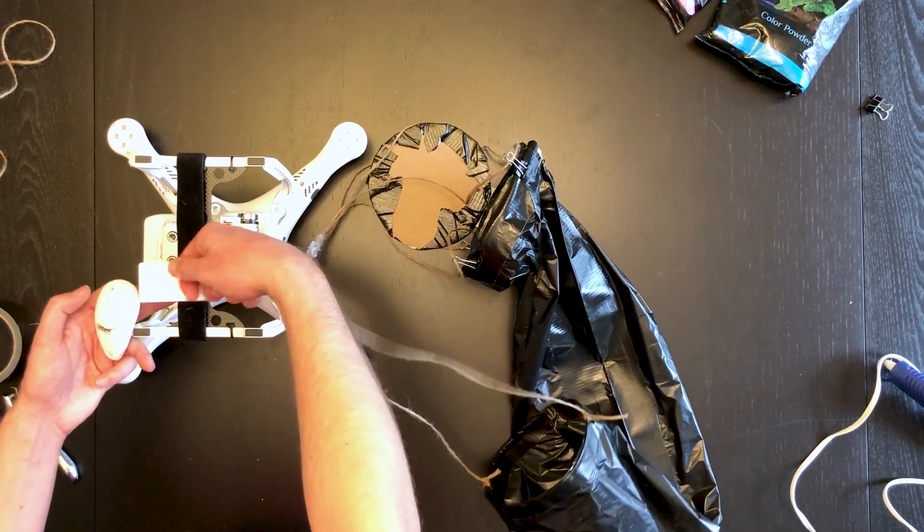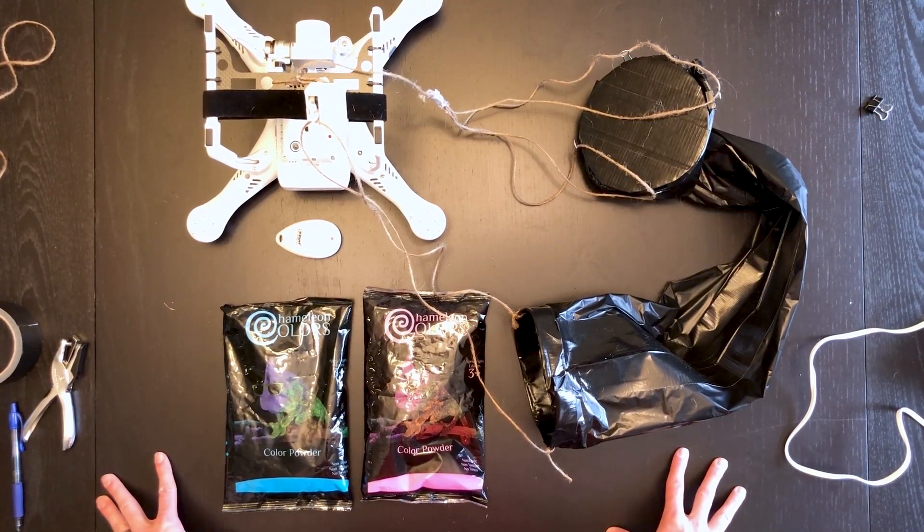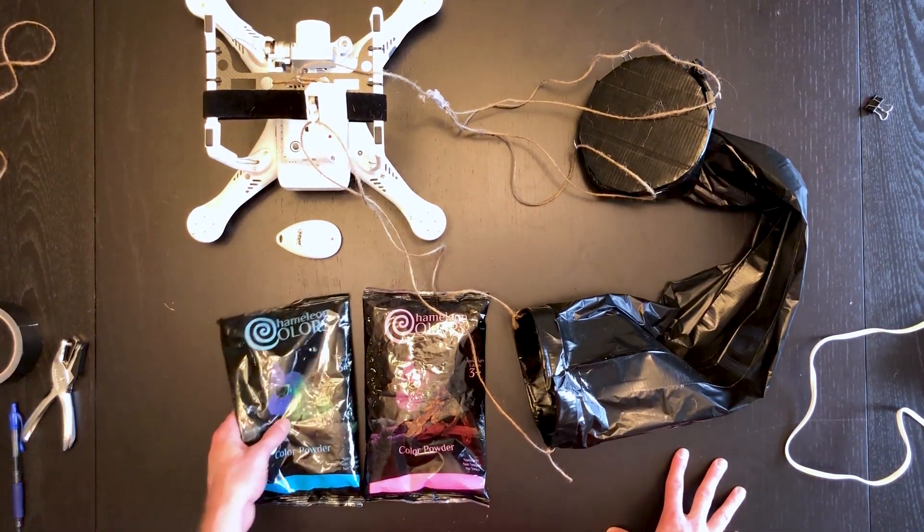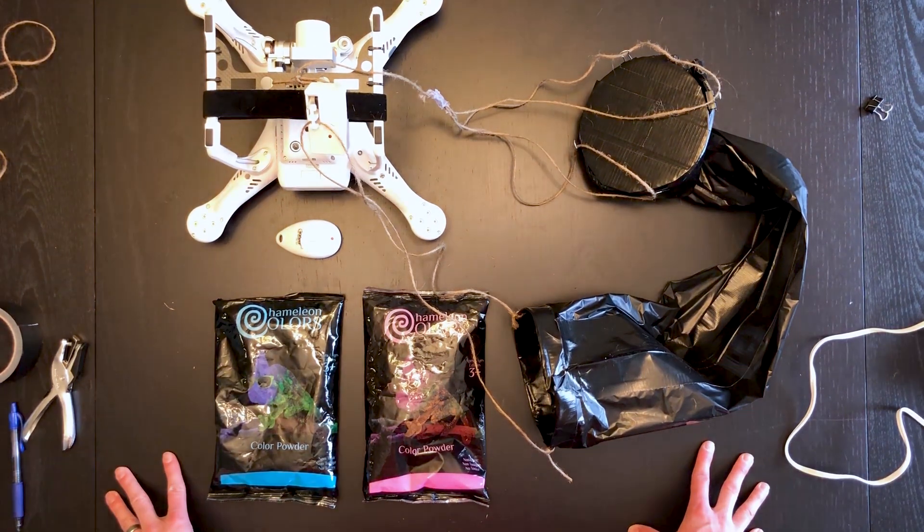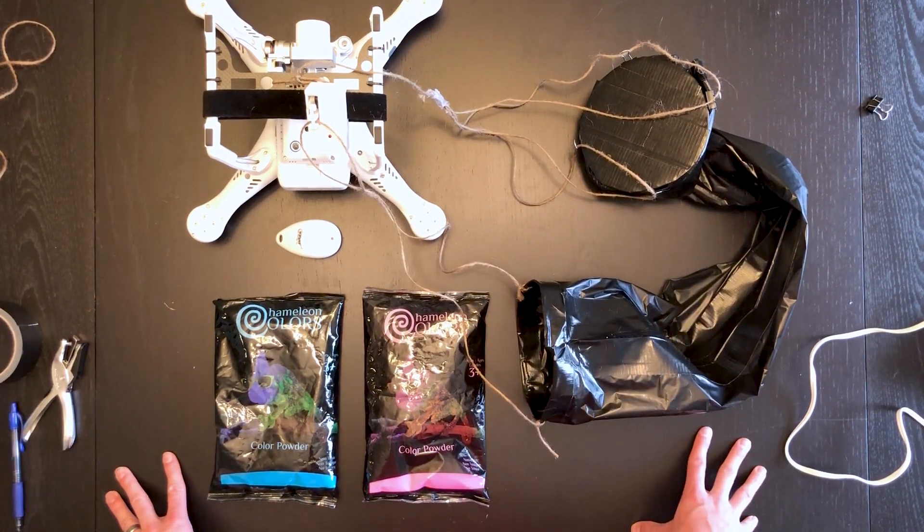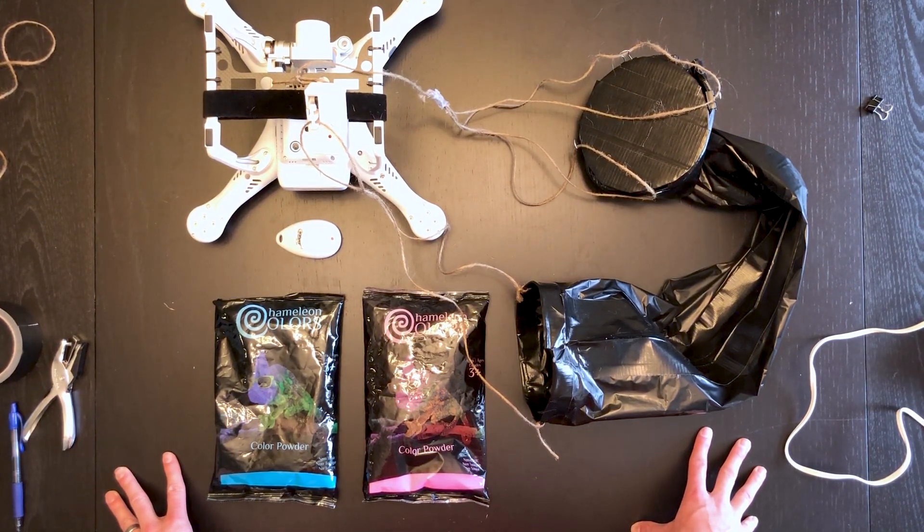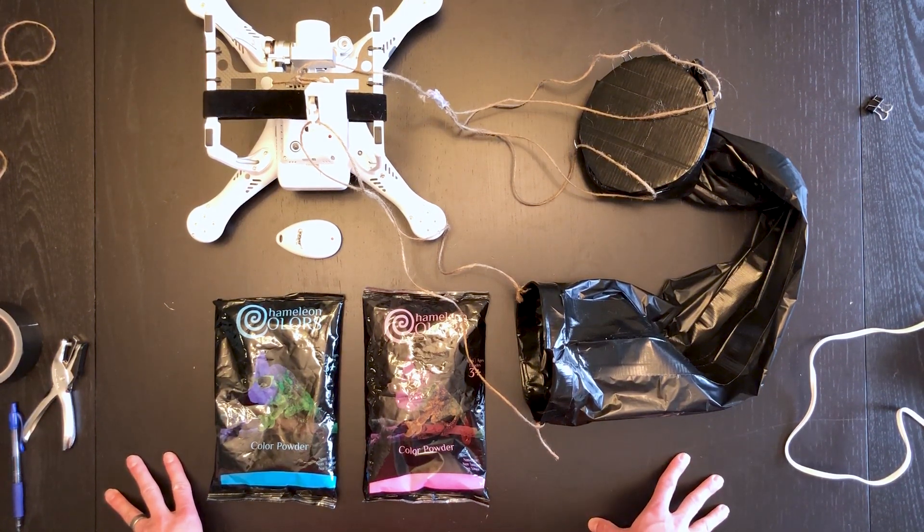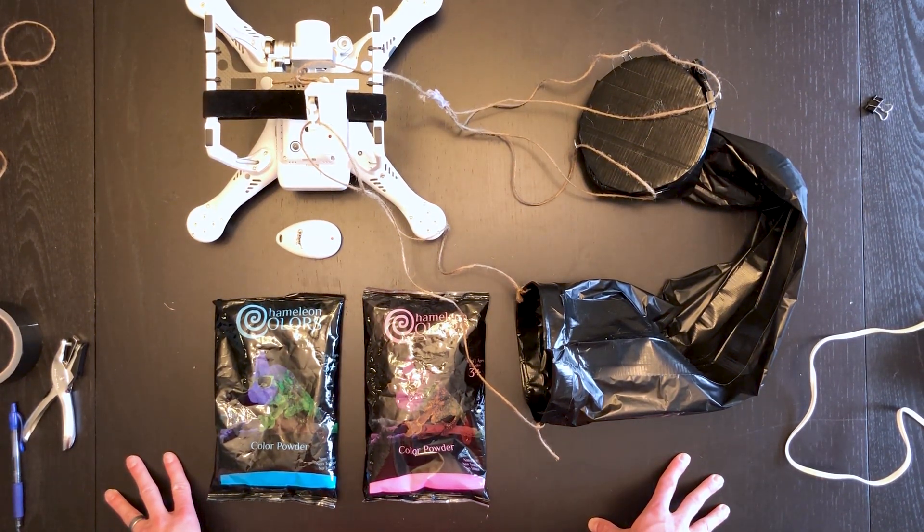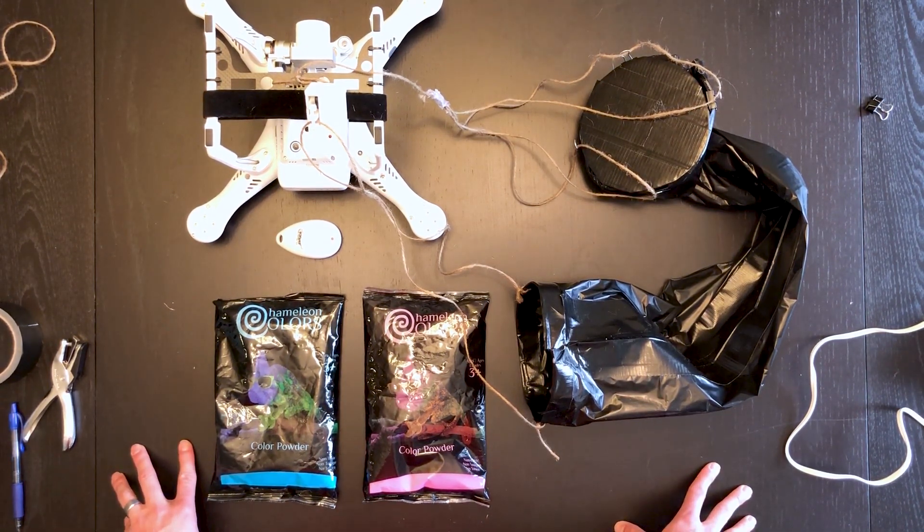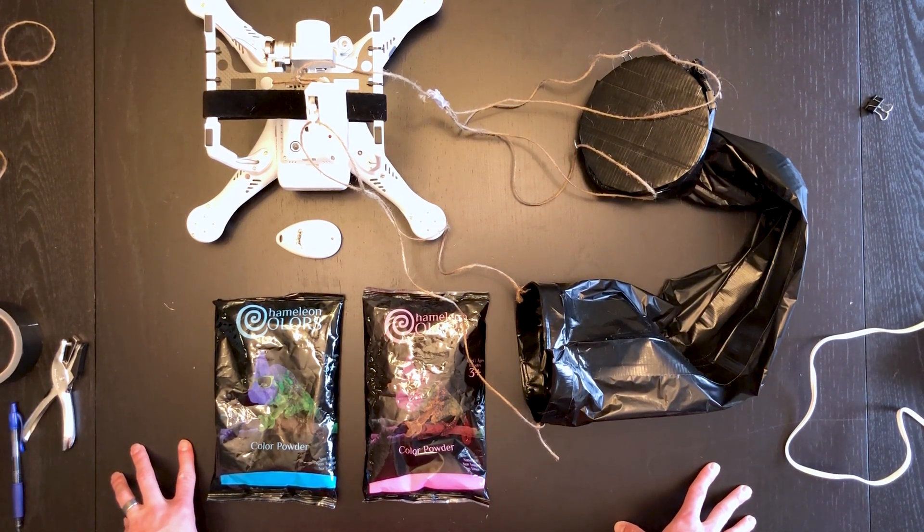All right guys, hopefully this video was helpful on giving you ideas on how to use a drone to do a gender reveal by dropping colored powder. You can use the design that I've given you in this video to come up with your own, or you can take certain parts of it and tweak it however you want. It seemed to work pretty well with the way I've done it, but feel free to ask me in the comments section below if you have any questions and I'll be sure to answer those. I appreciate it if you found this video useful, if you hit that like button and subscribe to my channel, and check out some of my other drone videos. Thank you guys, have a good one.